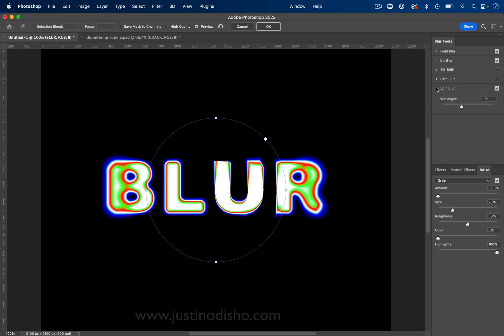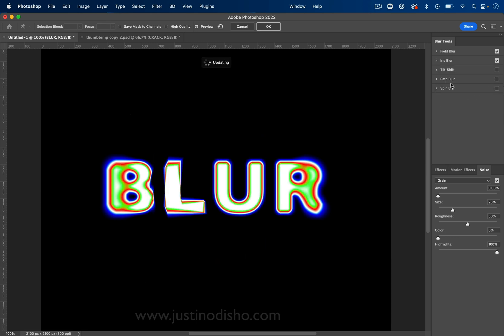But here's just a standard idea. And you have many different blurs here, spin blur, path blur. I have a tutorial all about all of the blur galleries if you really want more in depth, but you get the main idea.